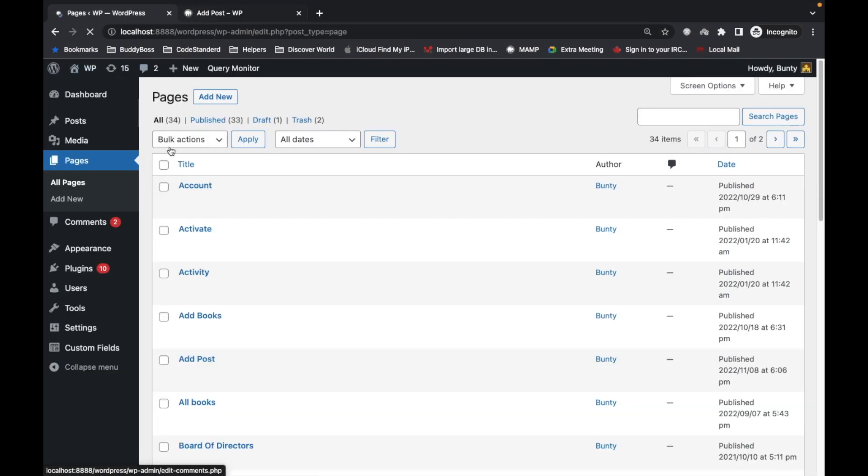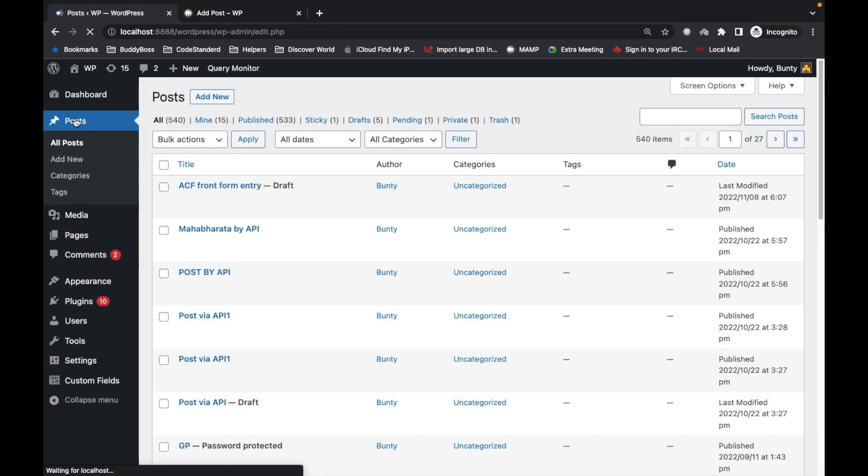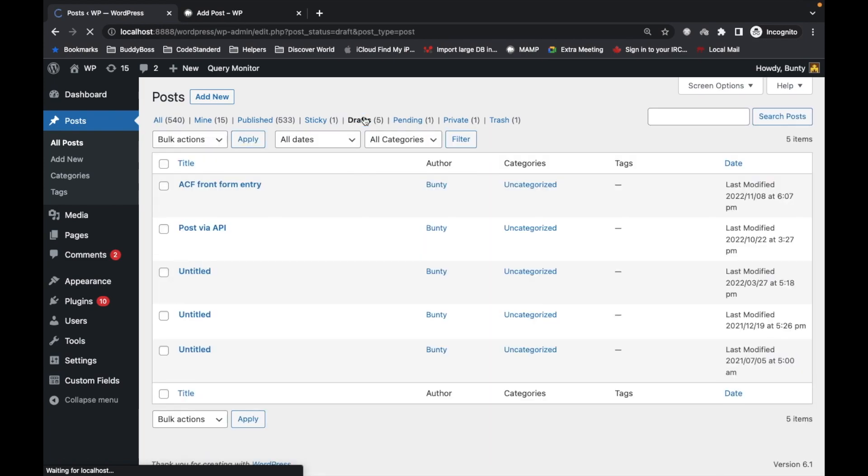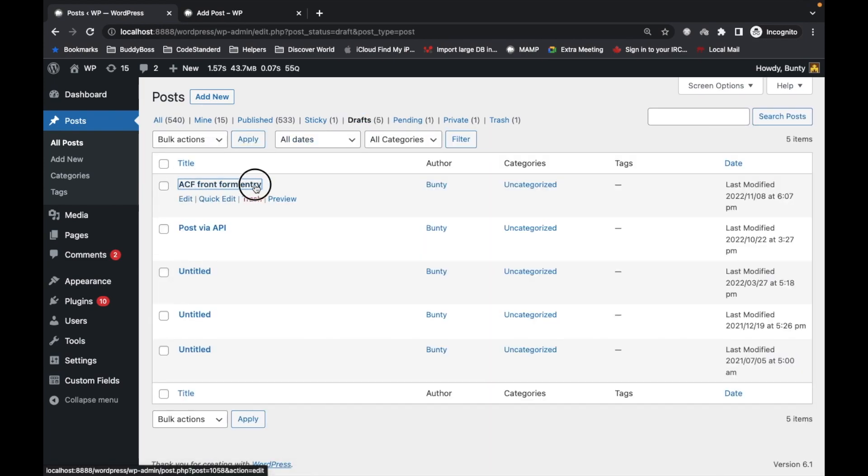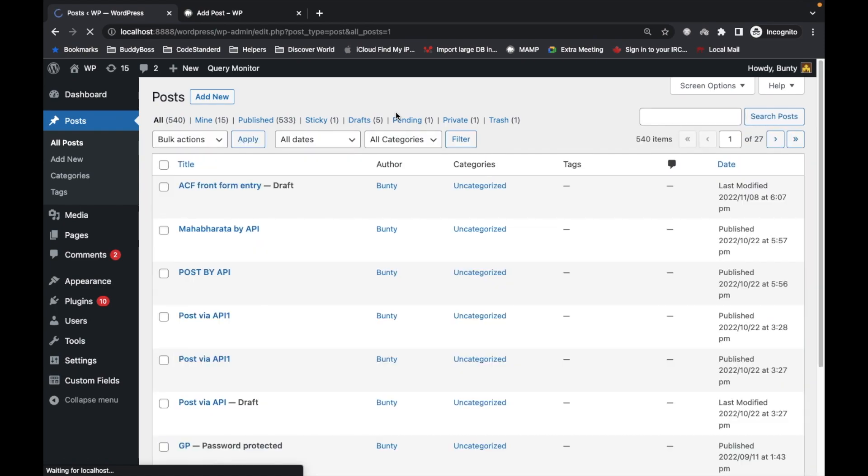Let's go to Posts, let's go to Drafts. And as you can see, our entry is here - 'ACF Front Form Entry'. This is how simply you can use this plugin.